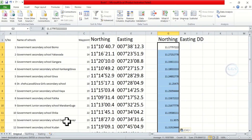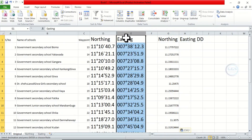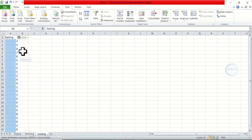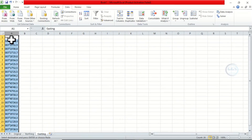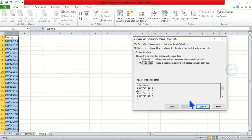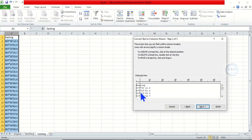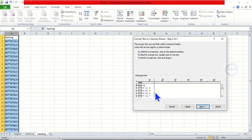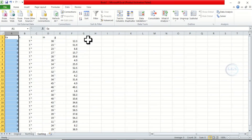We have pasted the converted northing values. Now copy the easting column from the Original sheet, come to the sheet called Easting, and paste it. Then do the same thing as before: highlight it, come to Data, Text to Columns, click Fixed Width, click Next. Click and drag to separate the values from the symbols — separate degrees, the degree symbol, minutes, the minute symbol, and seconds. Click Finish. The separation is done.